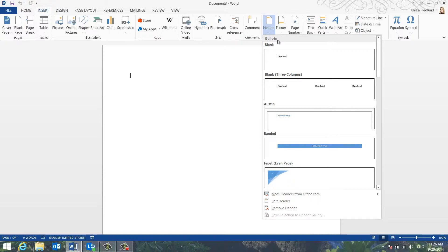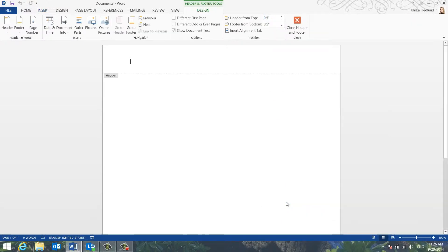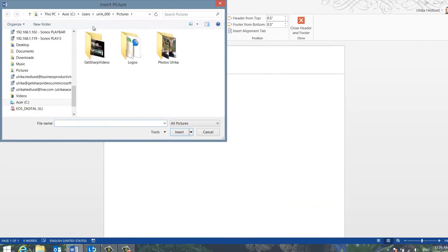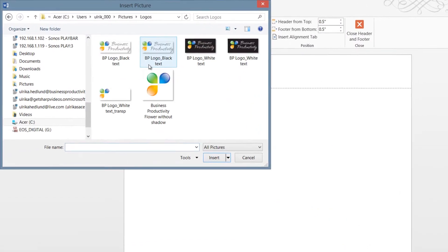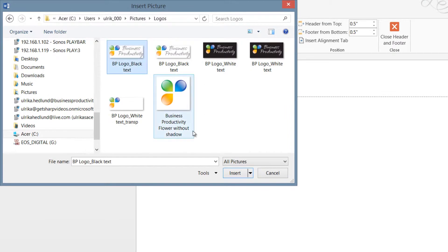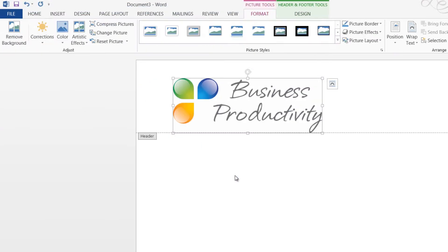But since we're only going to insert a logo type, select Edit Header. To insert the logo type, click Pictures, select your image and then click Insert. A new button with layout options has been introduced in Word 2013 to help you position objects more easily.